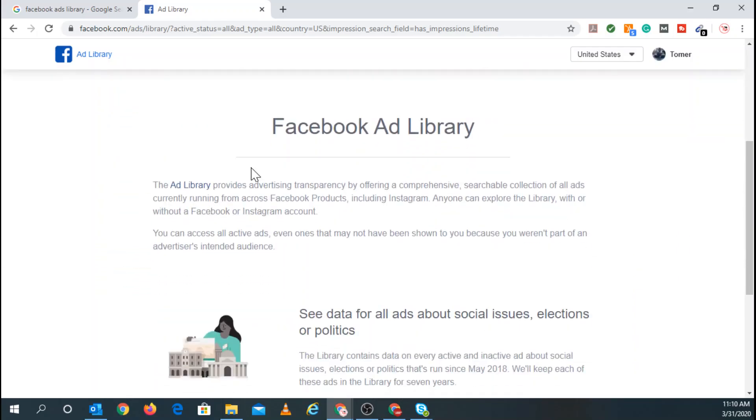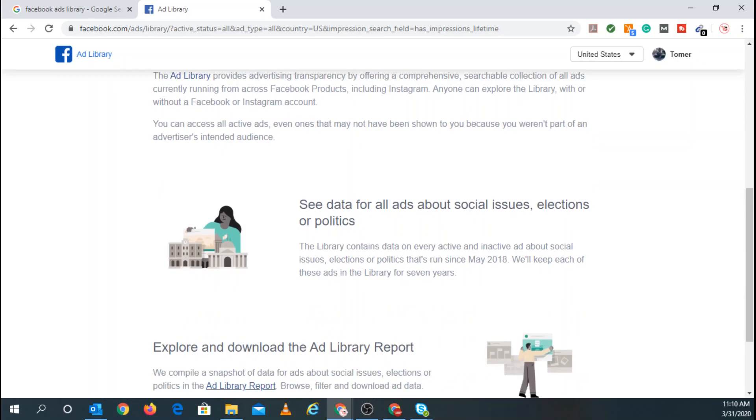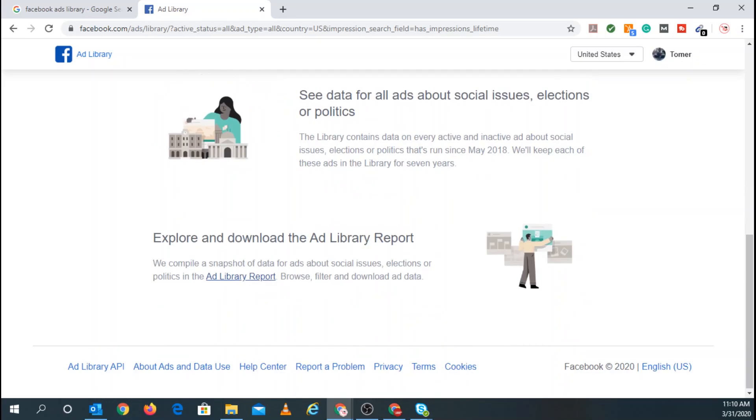And if you scroll down, it explains more what the Facebook Ads Library is. You can see the data for all ads about social issues, elections, or politics. And you can explore and download the Ad Library report.